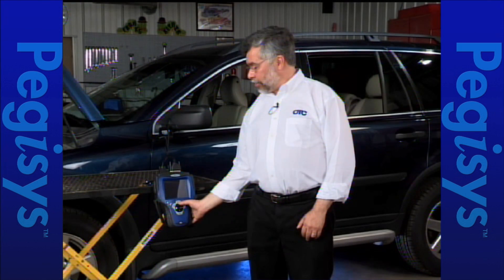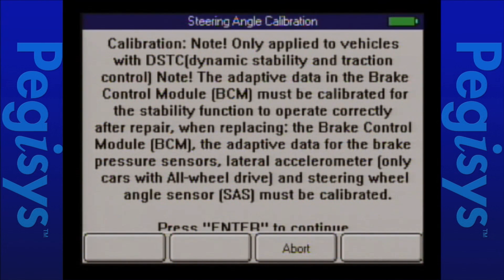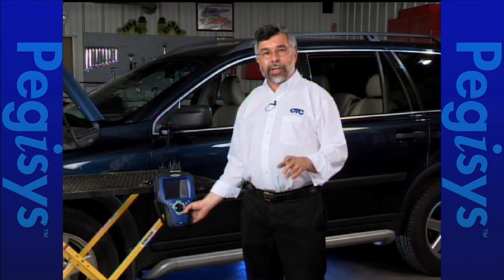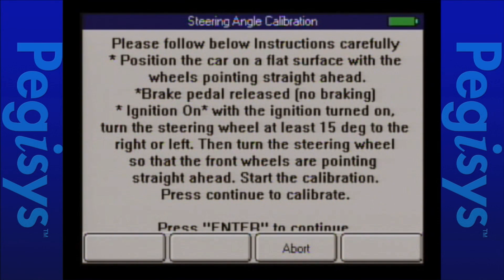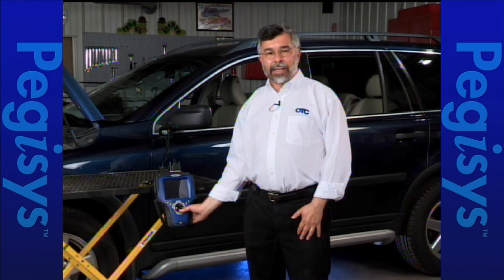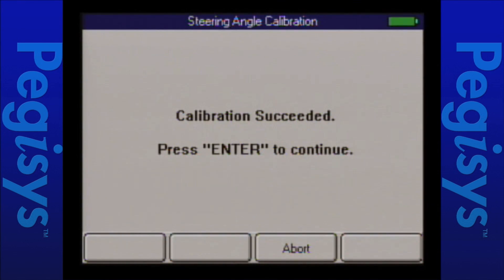We're going to do the steering angle calibration first — I'll press enter. Up comes the instructions page with a warning screen telling us we're doing dynamic stability and traction control module testing and that the vehicle must be equipped with that DSTC module. I press enter through additional warning screens reminding us the vehicle must be on a flat surface and the steering wheel turned 15 degrees left or right. I've already turned the steering wheel and the key is on. It's performing the calibration and in a few seconds the calibration is successful.